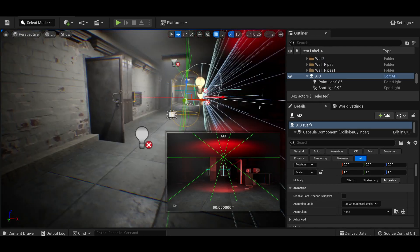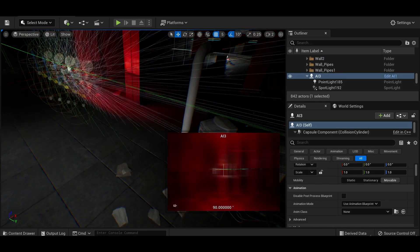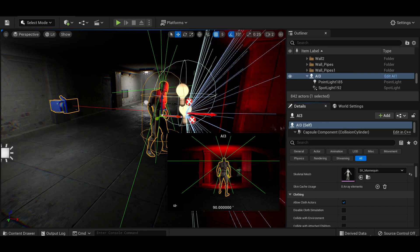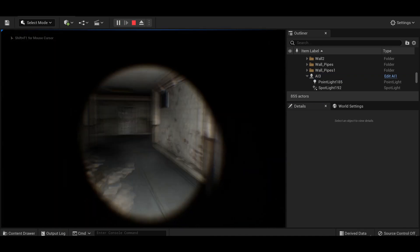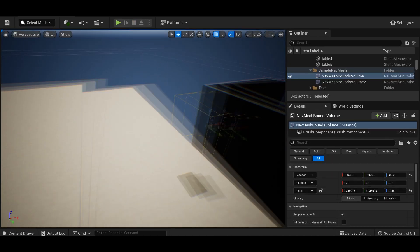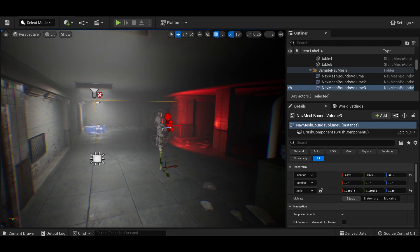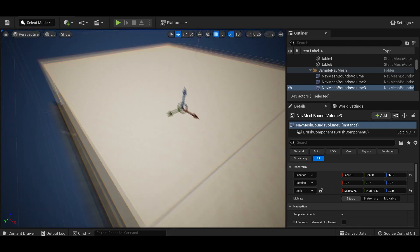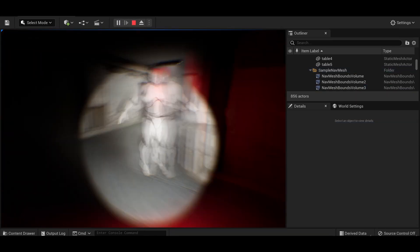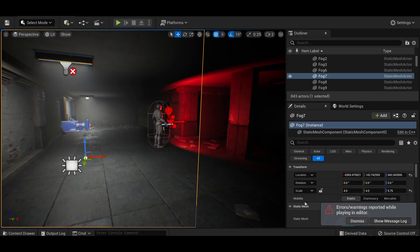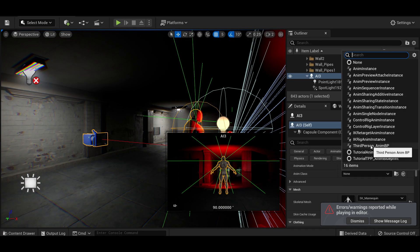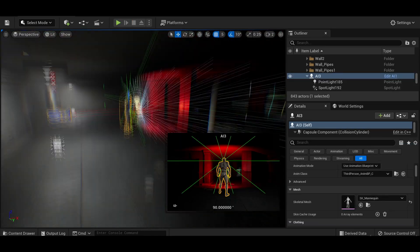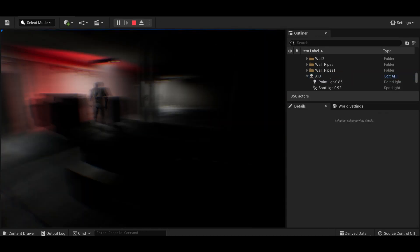To add AI into the scene I drag in the template's chase character and assign a default model. Then I stretch a nav mesh volume across the entire scene so the character can actually patrol. Super simple. Under the character controller I also adjust the animation blueprint to the third person character controller, so he actually runs around instead of just aggressively T-posing at you — which is kind of terrifying in its own way for sure.